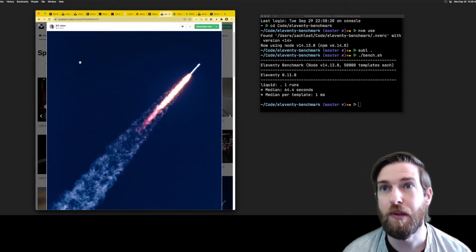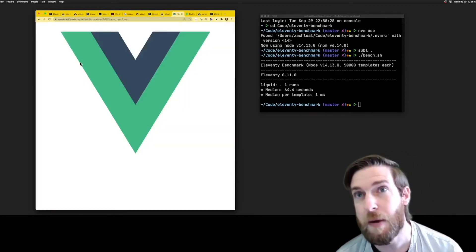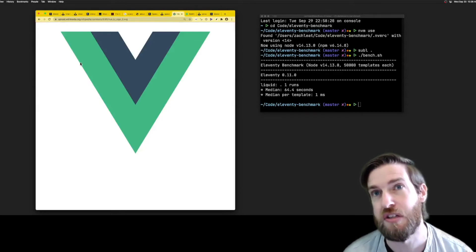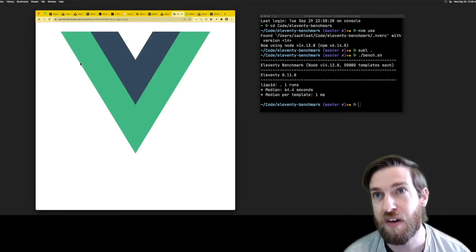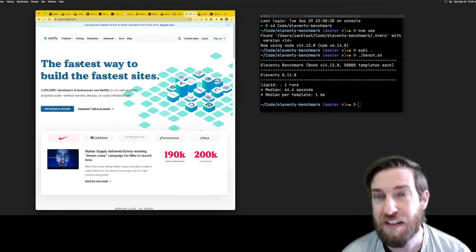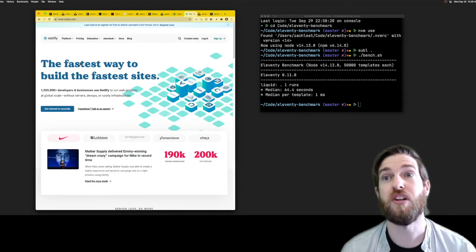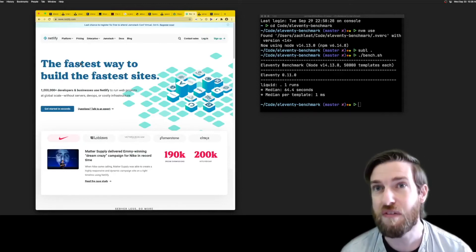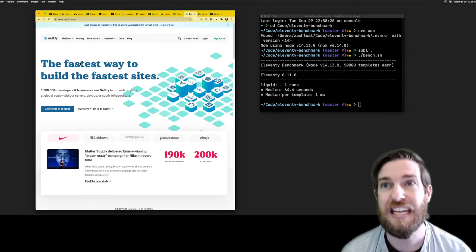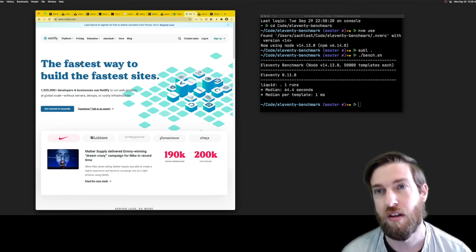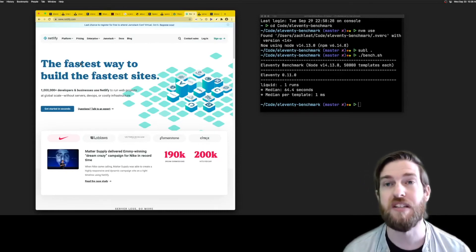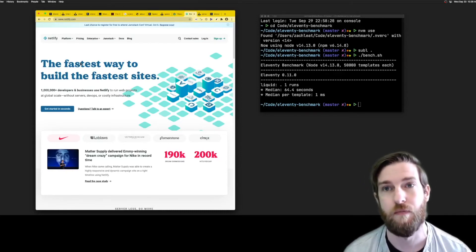We're also adding plugin hooks to allow community members to add their own templating languages. In fact, the new Netlify.com site is using Eleventy with Vue components to run completely server-side rendered Vue without any client-side JavaScript required. We've also seen plugins experimenting with Svelte and JSX, too.